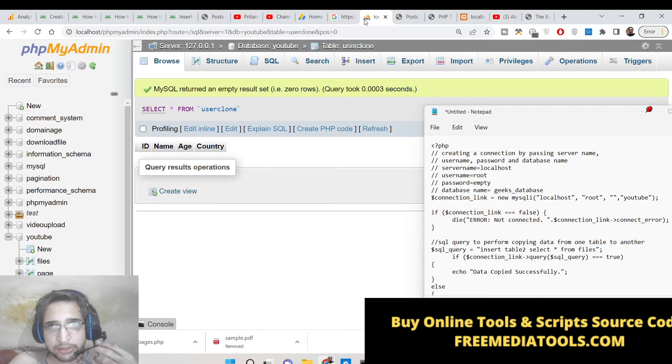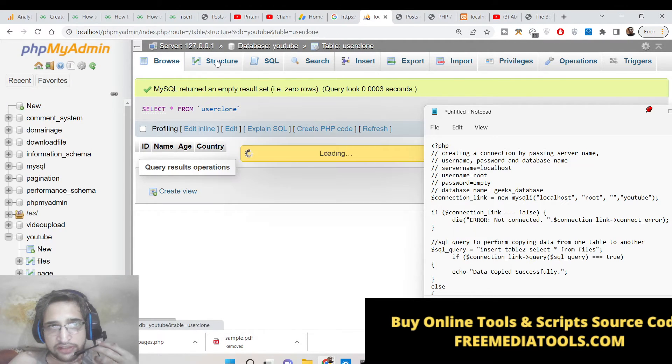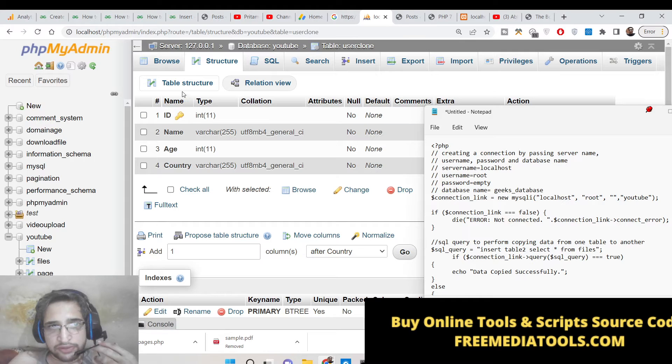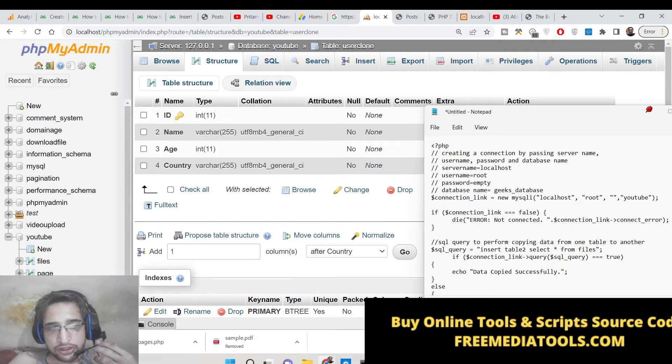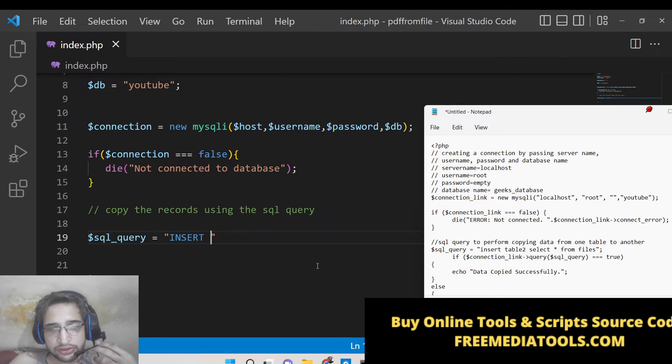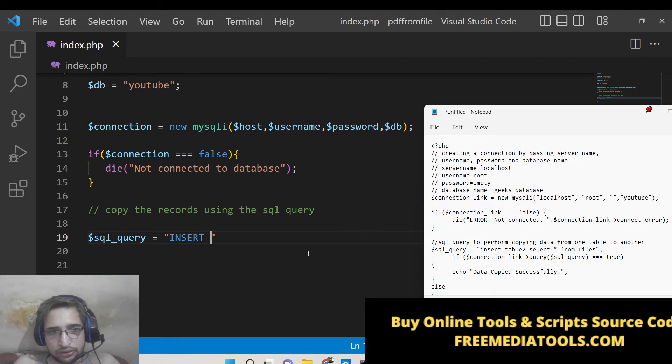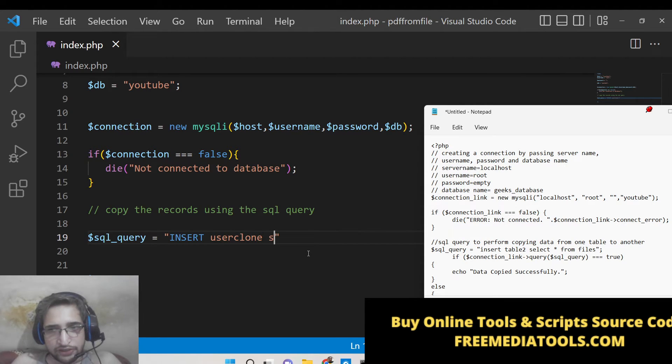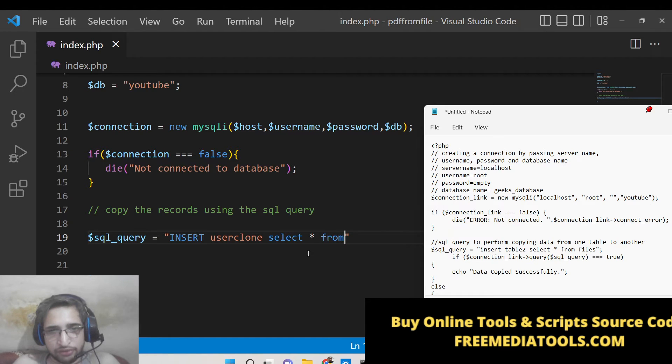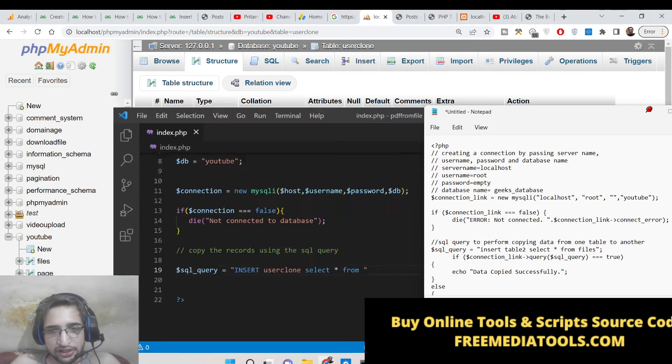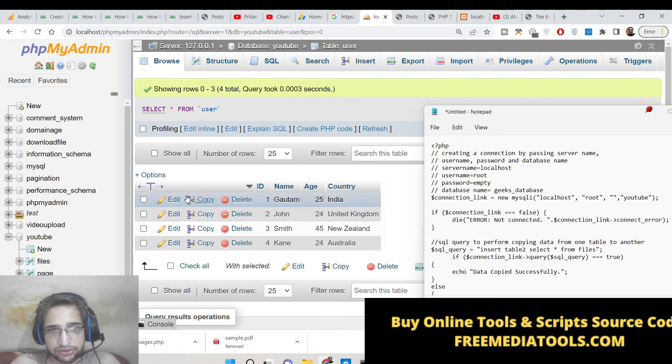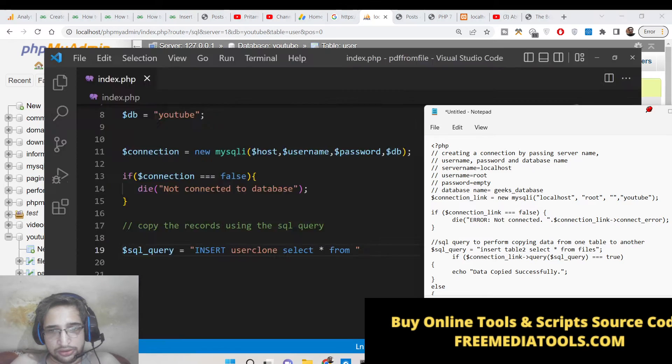User_clone. And here we need to SELECT the data - SELECT star FROM which table we need to select the data from. This table which is user table.